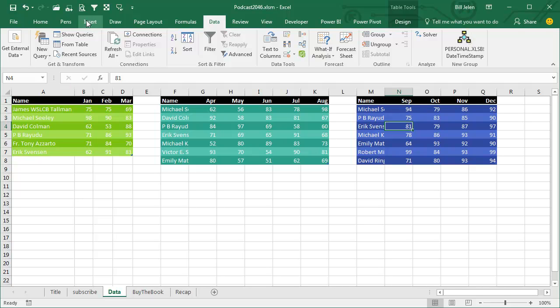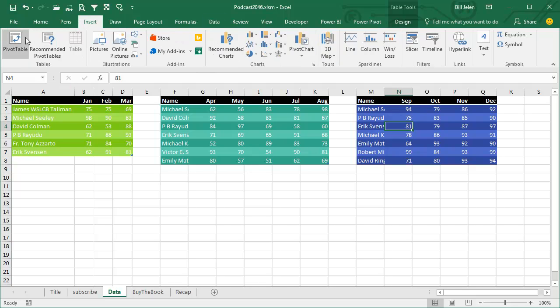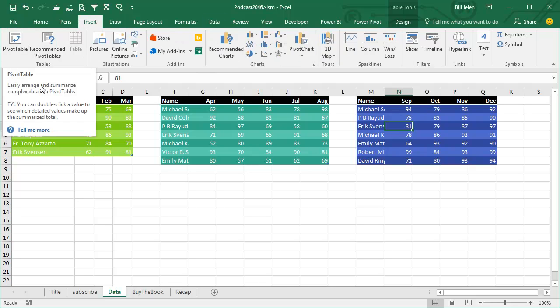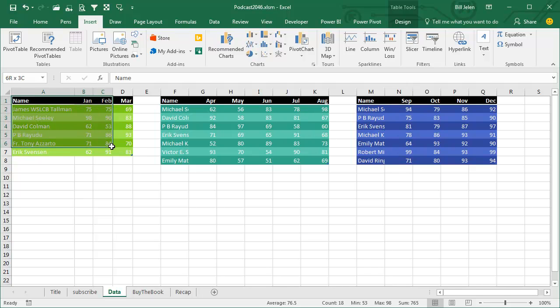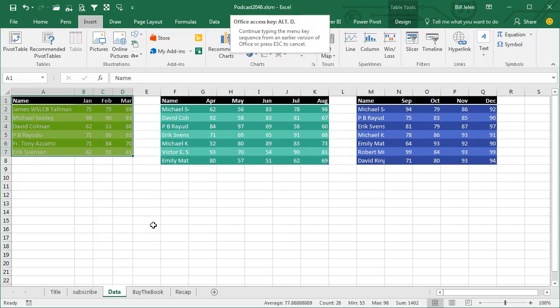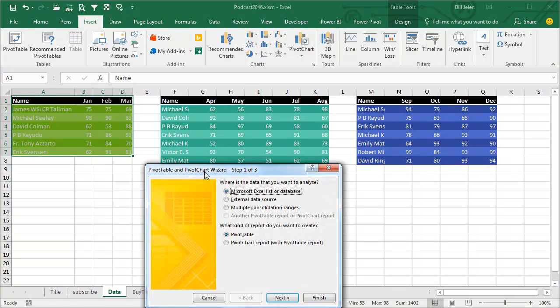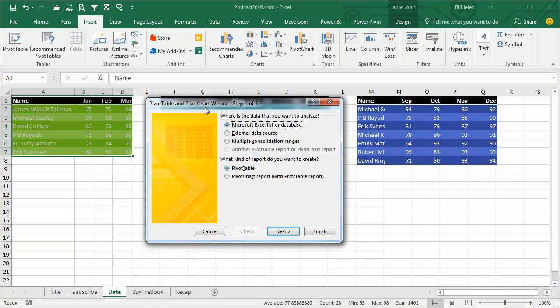You can do this with a Pivot Table, but not the new Pivot Table. You have to go back to Excel 2003, and the way to get back to Excel 2003 is to do Alt-D for Data, P for Pivot, and bam, there it is.